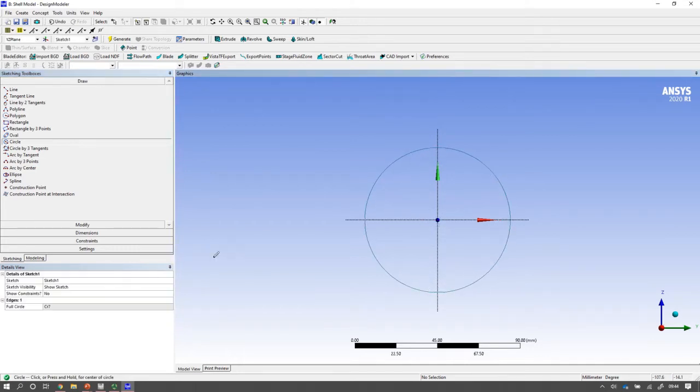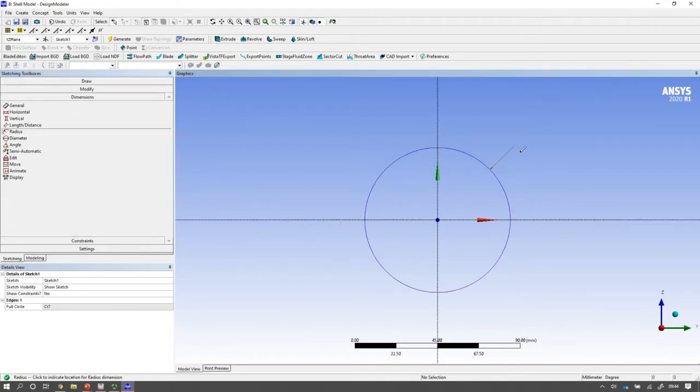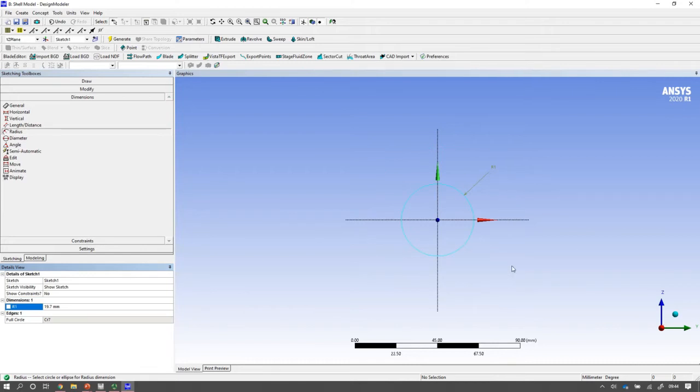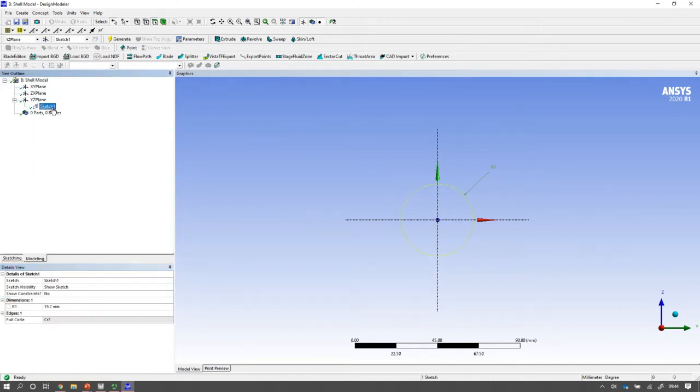So there's my cross section. I'm going to dimension it with a radius. And I'm going to choose the radius of 19.7 millimeters. And I'm going to leave that for you to work out why I've chosen that radius to model this particular beam. Once I've done that, I come back to modeling. And I see I've got a sketch.